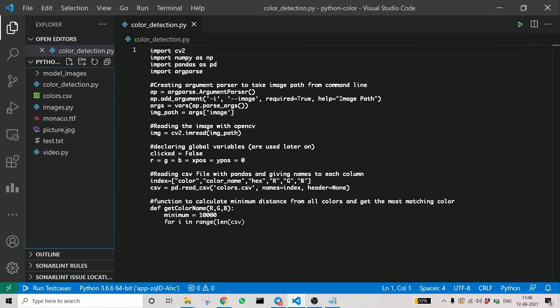Now comes the main function which is used to get the color. Here you can see that the inputs are red, green, and blue—the RGB channel inputs.